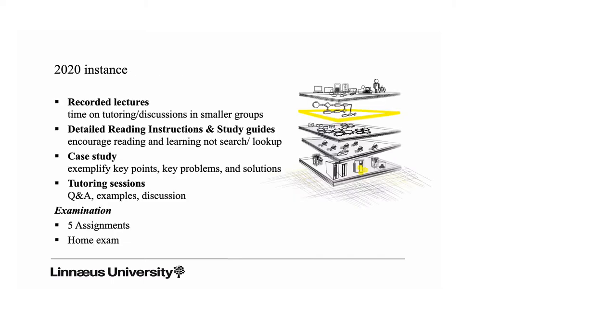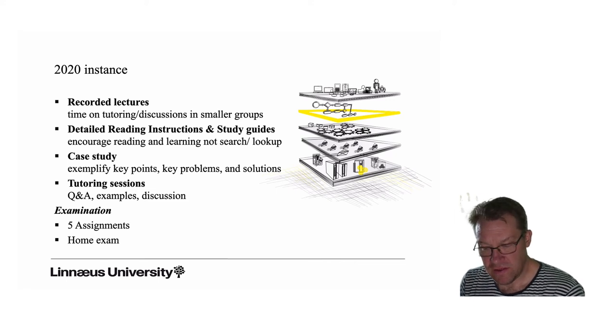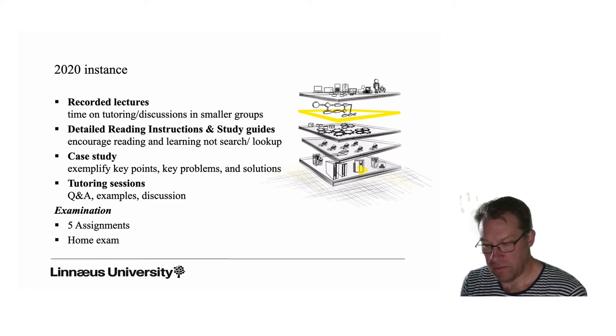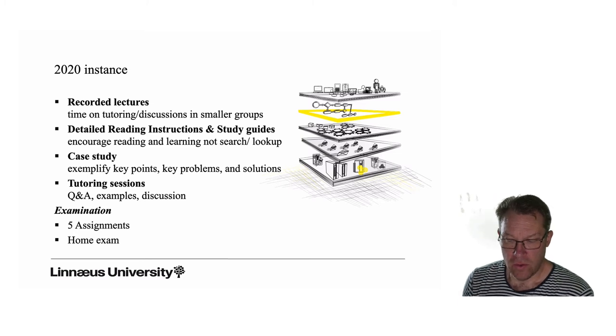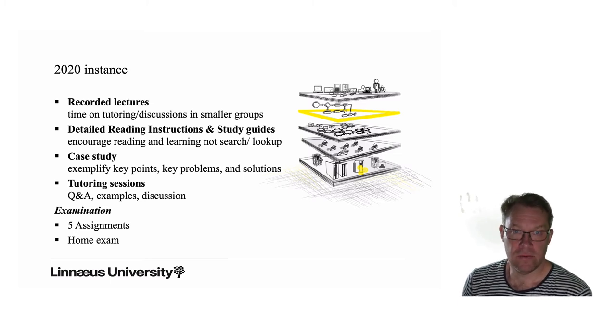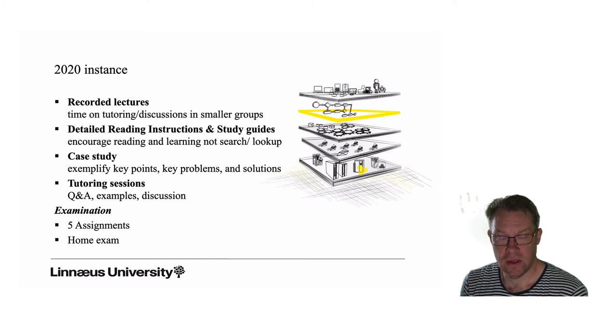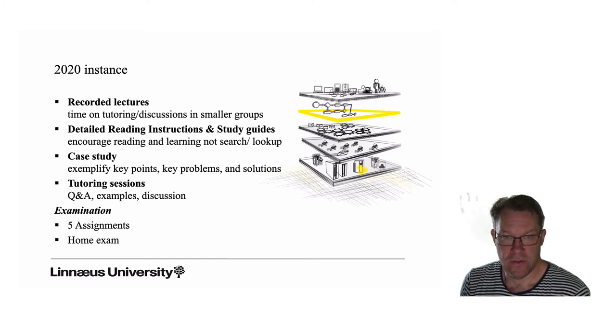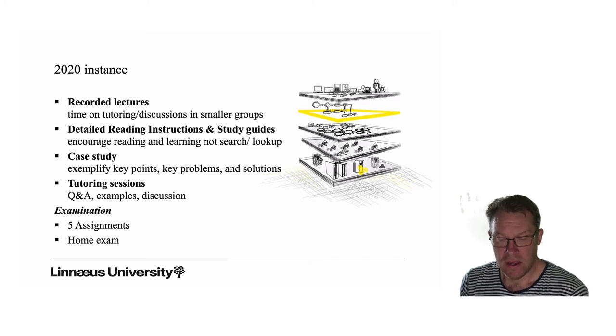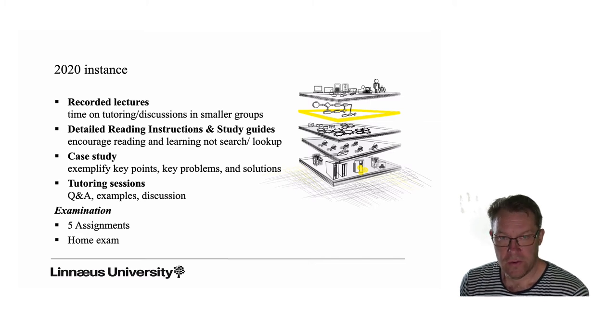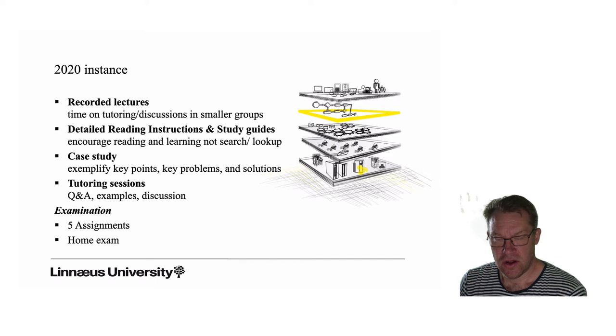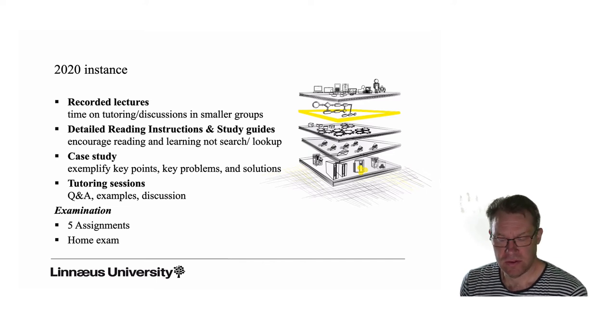This year's instance will be based on recorded lectures. We will provide detailed reading instructions for the course literature and also the additional materials we provide. This is to encourage reading and learning, not just searching and looking up answers.